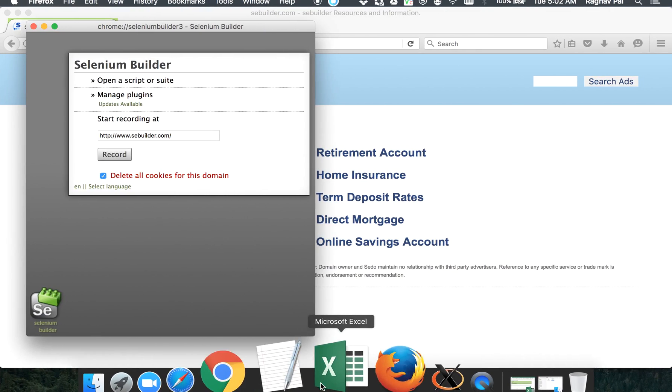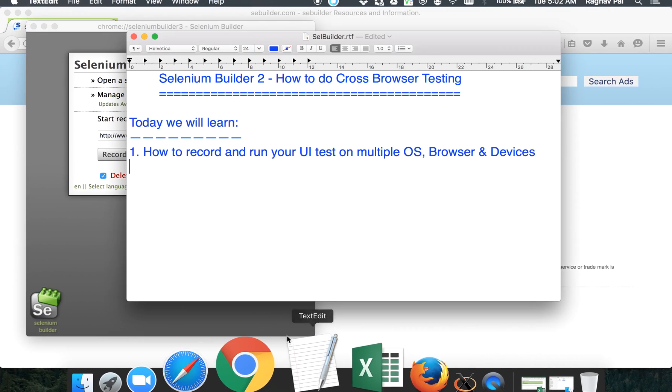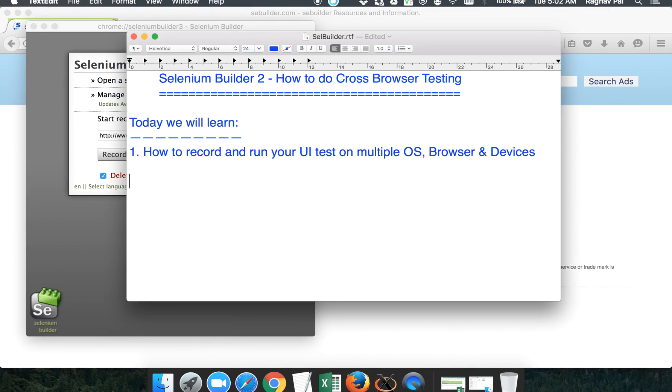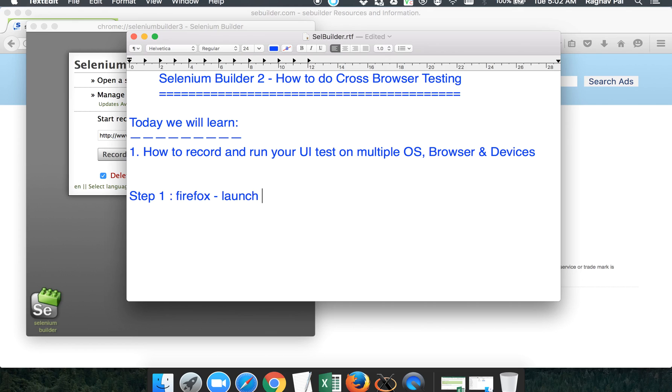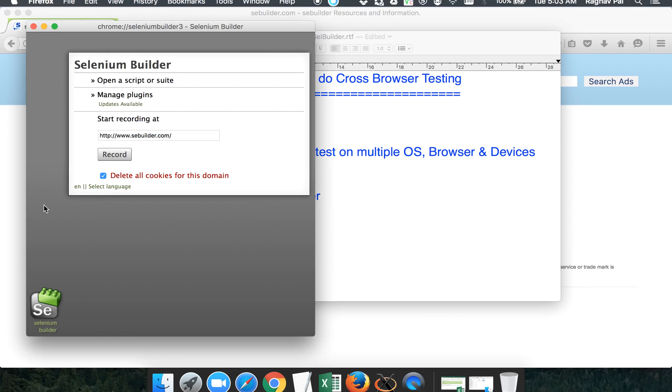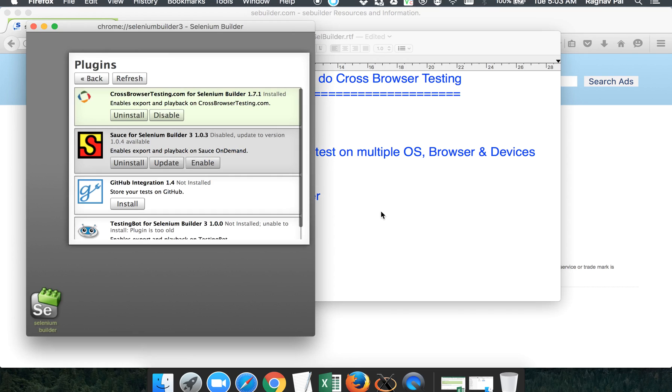Let me also quickly write down the steps for you. Step one will be: open your Firefox and launch Selenium Builder. Then step two will be: you have to go to your manage plugins section on your Selenium Builder window.